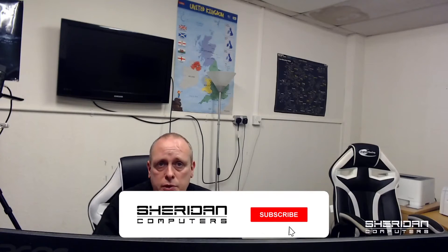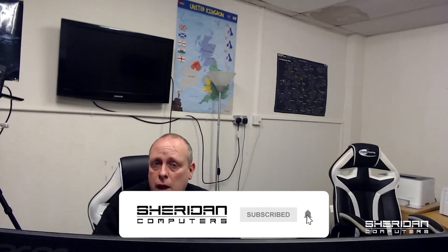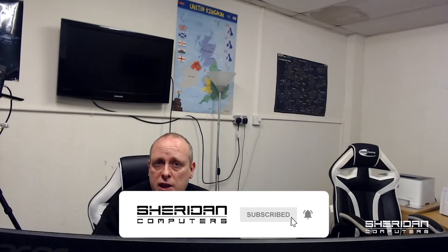Before I do, if you'd like to hire us, head across to our website at sheridan.co.uk and click on that hire us button. If you do find this video useful, please hit that like button and consider subscribing to the channel. And if you hit the notifications icon, you'll receive notifications of any new videos as they are released.